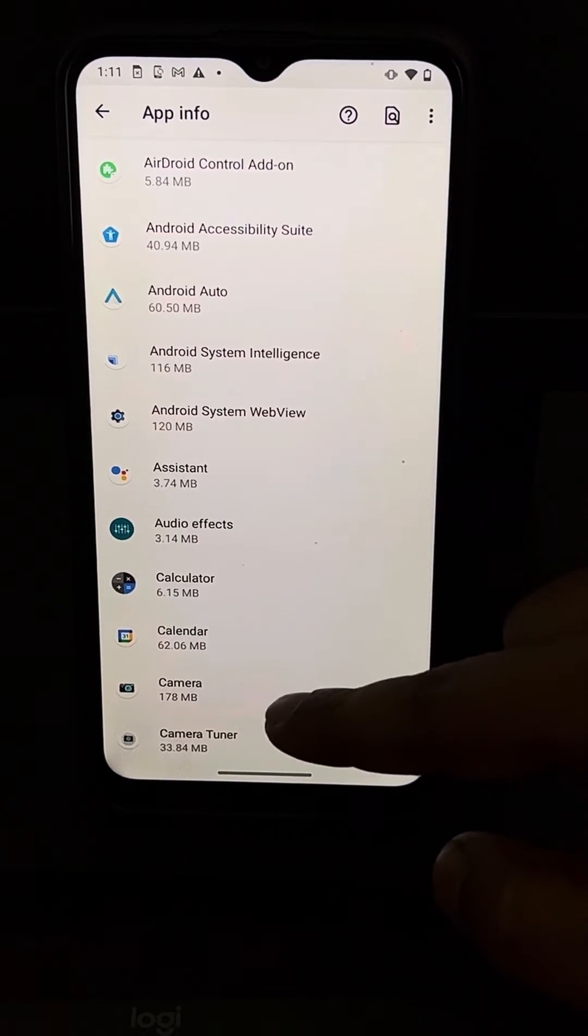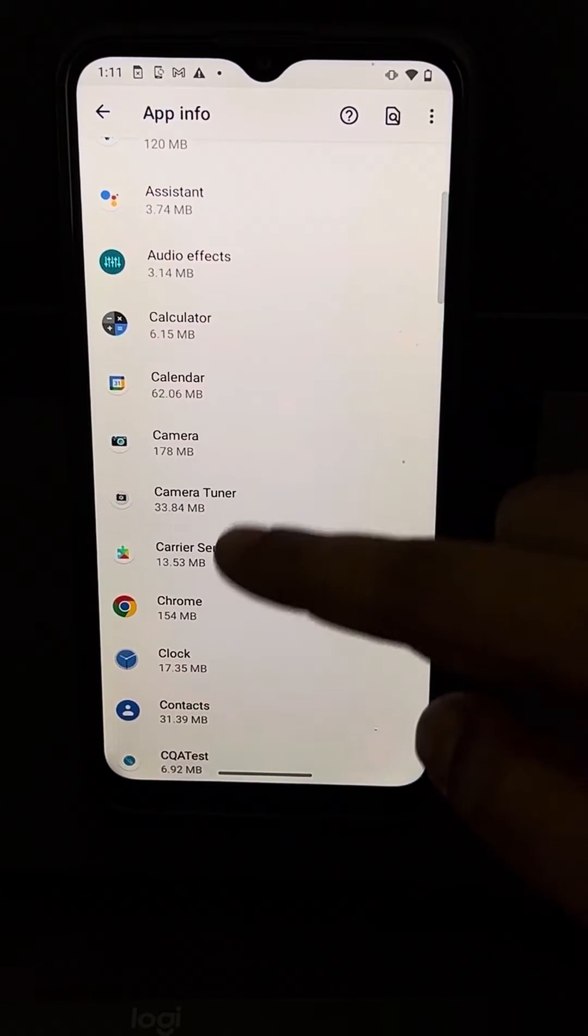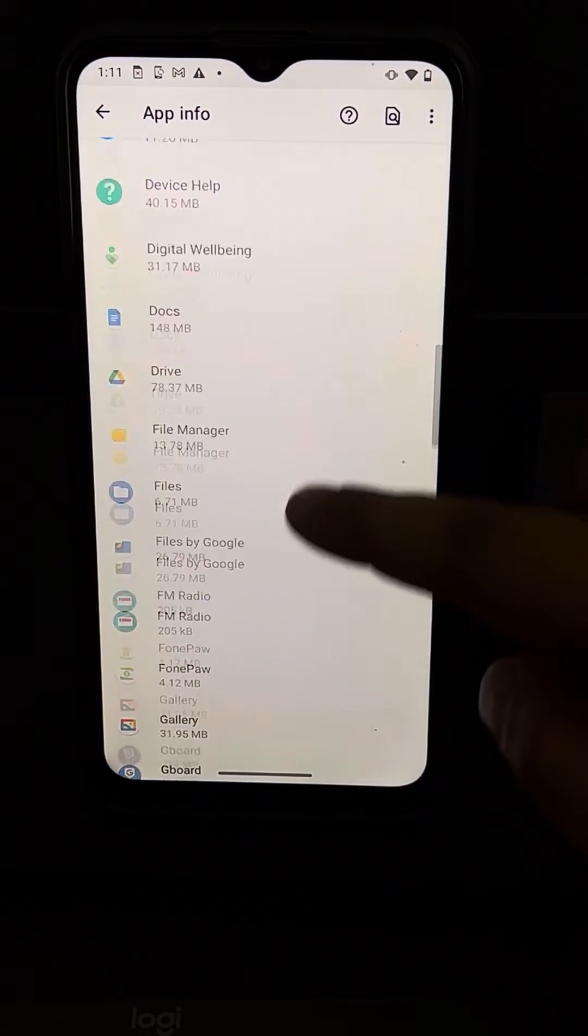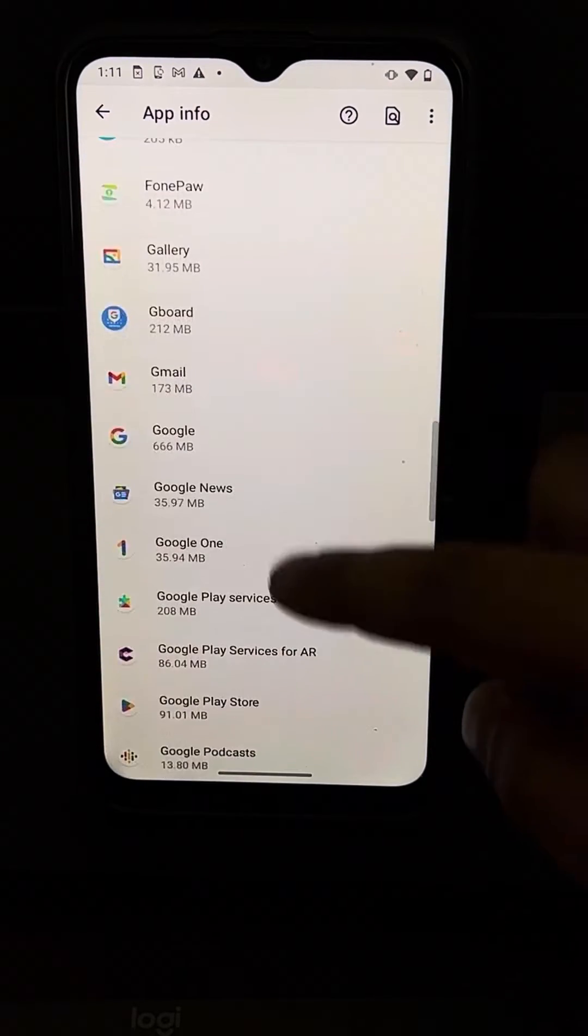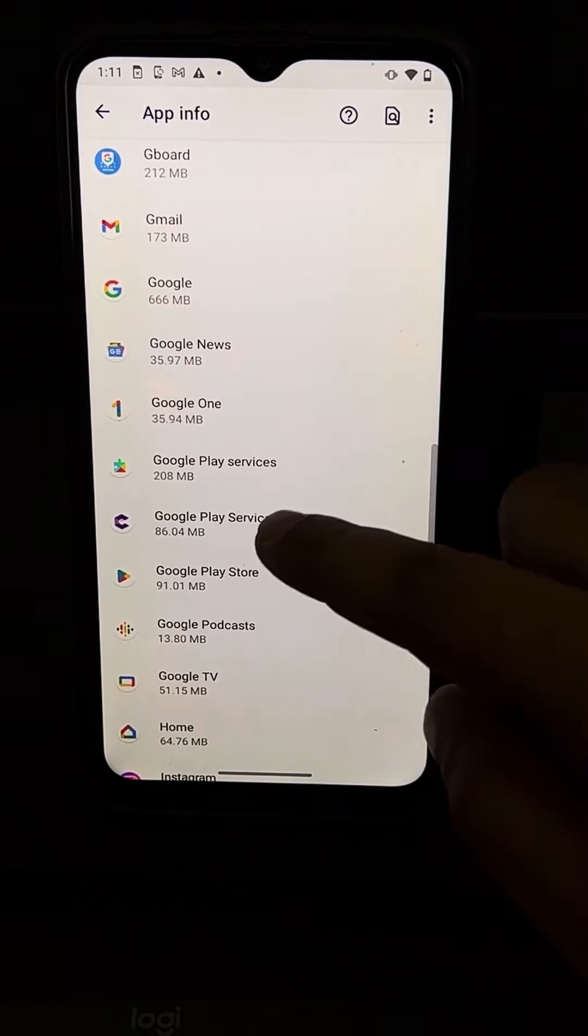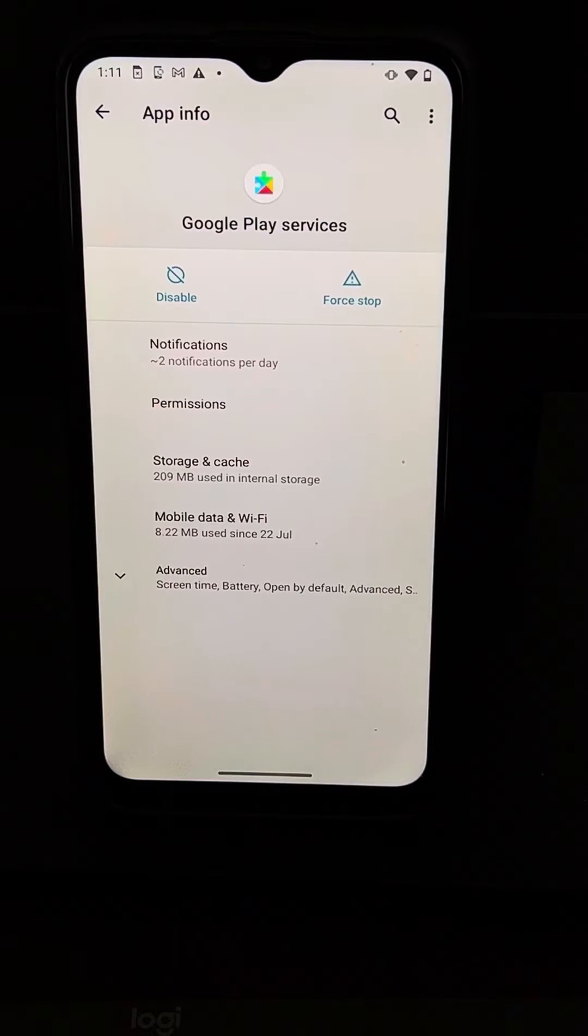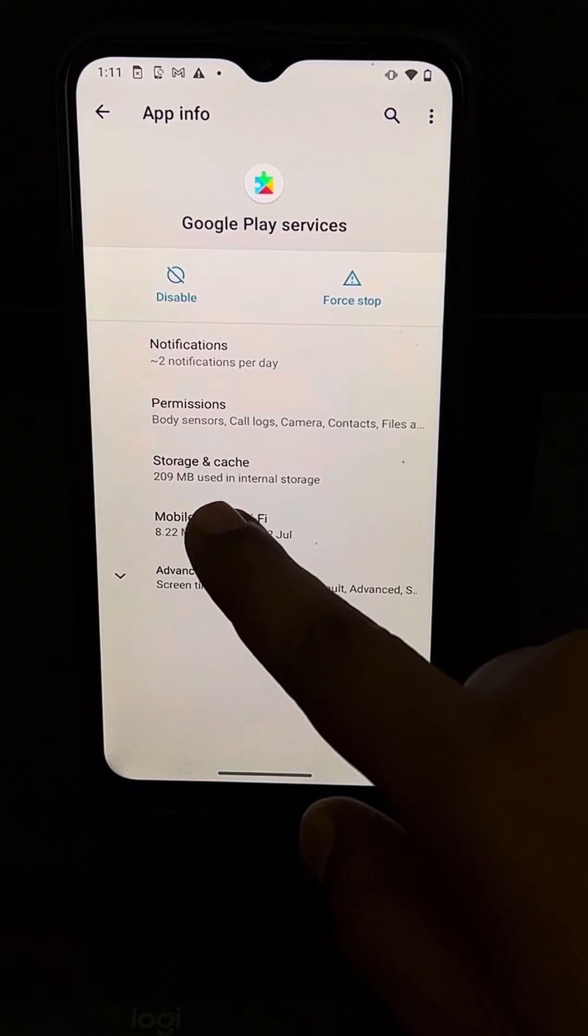Now you have to find Google Play Services and tap on it.